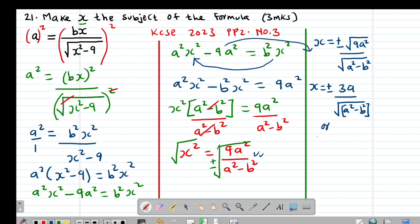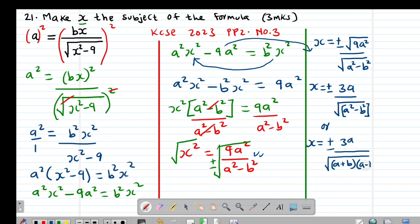Alternatively, you can also give it as X equals plus or minus 3A divided by — remembering the denominator is a difference of two squares — so it can also be written as the square root of (A plus B) times (A minus B). Either form of the answer is acceptable.